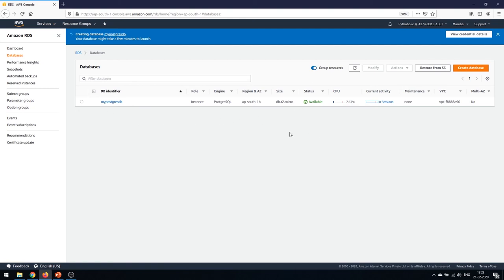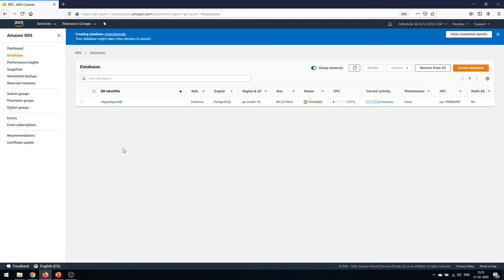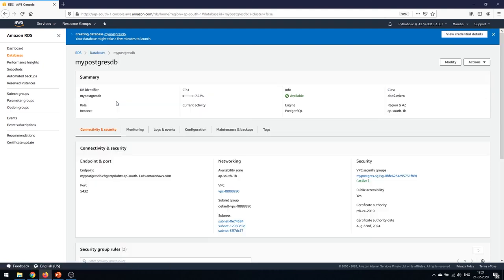Once the database is created, you can click on it to review the details. The DB identifier is 'my-postgres-db', the engine is PostgreSQL, it's placed in ap-south-1b, the instance size is db.t2.micro (the free tier option), and the status is 'Available'. The current CPU utilization is at 7.67%, active sessions are zero, maintenance is none, the VPC is the default VPC, and Multi-AZ is 'No'.